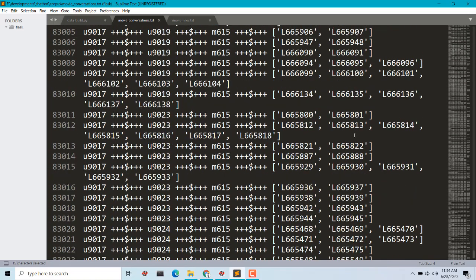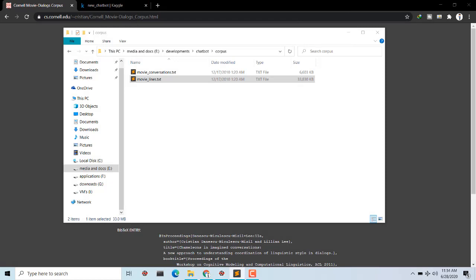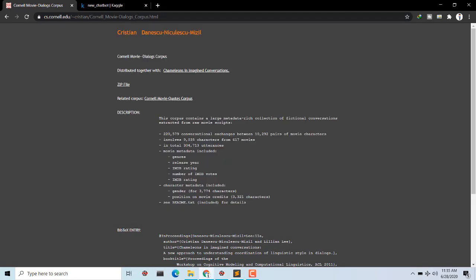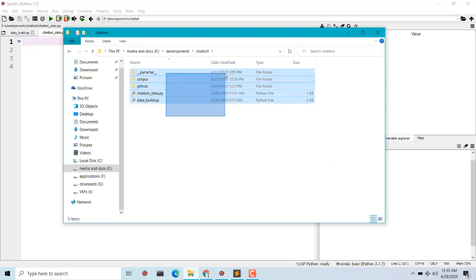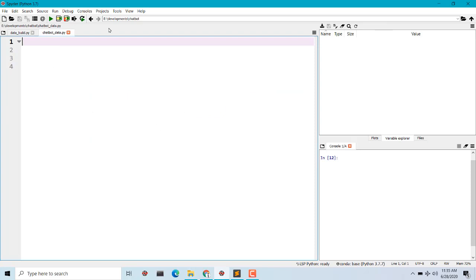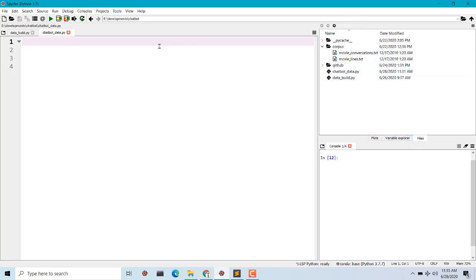Let's quickly jump to Spyder. Make sure you have the Python file and the data file in the same directory; if not, you have to give the full path. For now we are not going to import any library. What we are going to do is open the files first of all. I'll be using Spyder because it's quite easy to access the variables from the Variable Explorer tab.